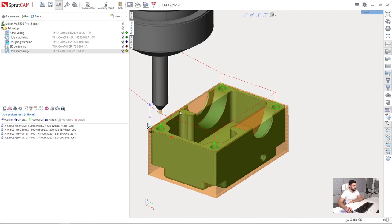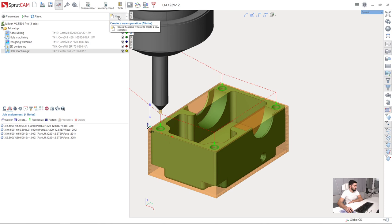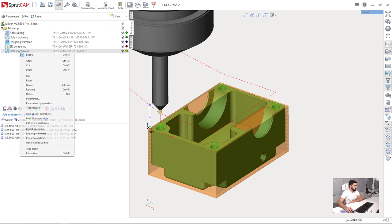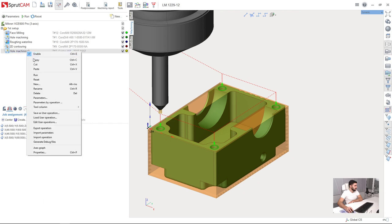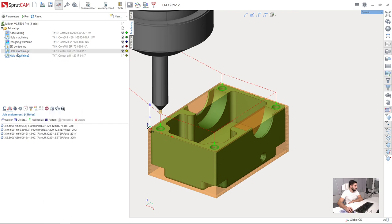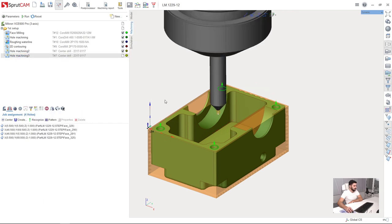Next we are going to machine those holes. I will not create a new operation using the new button. I will just right-click on the hole machining operation and press copy and paste. So here I have a copy of the previous hole machining operation now.